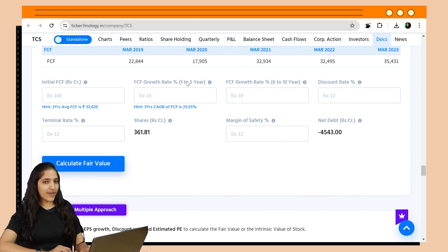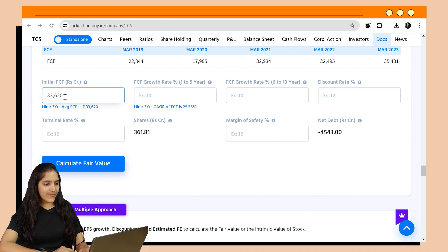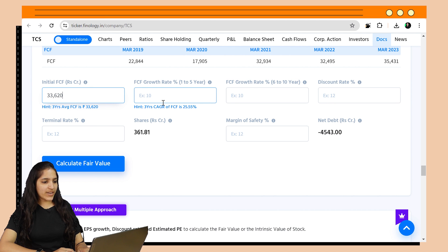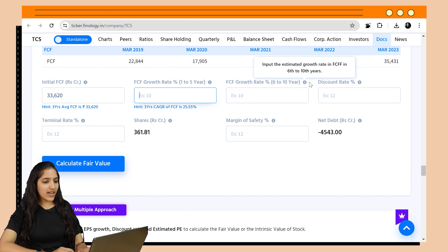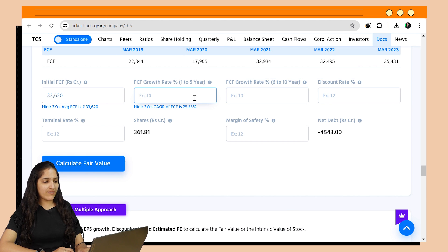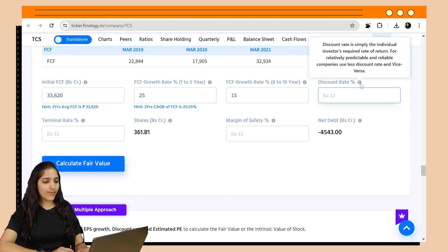First, we find future cash flows through the estimated growth rate and then discount those cash flows to find the fair value of the company. Let's enter the current free cash flow value. In the hint, we can see the past three years' average FCF figure. One can take the latest FCF figure or the past average as per their research — I am entering the hint value. Now, for the FCF growth rate for the first five years and then the next five years: one can predict the near future better and enter higher values, but we can't accurately predict what will happen after five years, so it's better to be conservative. The terminal rate is the rate of growth of the company after 10 years — how much percentage the company will keep growing on its cash flows eternally — so that should be assumed at just 1–4% to be conservative.